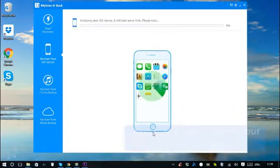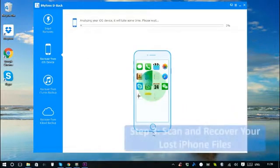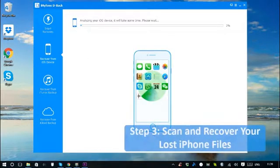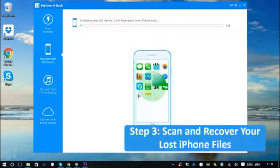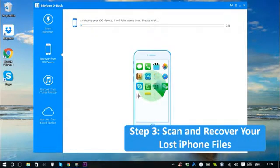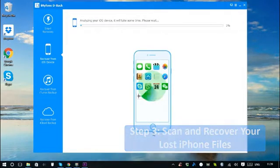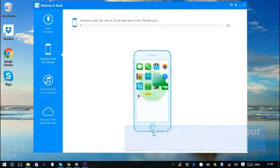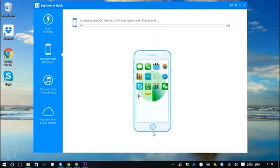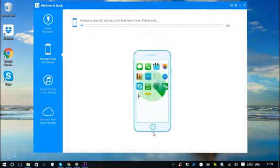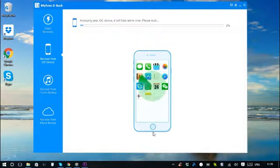Sit back and relax. iMyPhone D-Back will do all the scan and search work. If you choose different file types in data loss scenarios, this step may be different as iMyPhone D-Back will analyze and decide to recover your data from iOS device, iTunes Backup, or iCloud Backup.